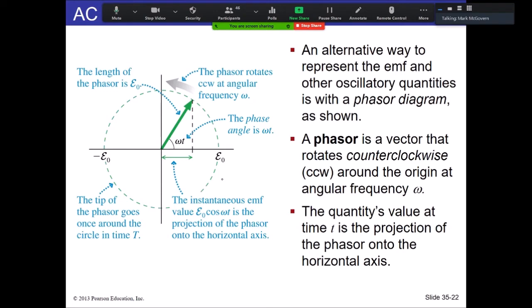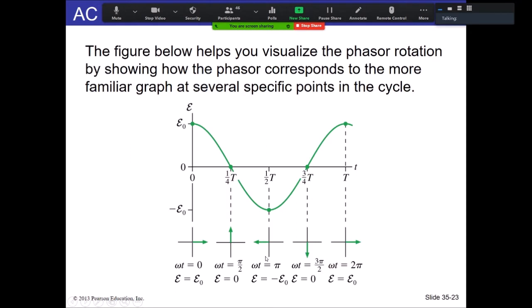Omega is also given by 2π over T, so if you know the period you can figure out omega that way. Looking at the cosine function over one cycle, we can see how the EMF varies. It starts at a maximum value. After a quarter period it reaches zero when the phasor is directly vertical. After a half period we're along the negative x-axis, then to the negative y-axis, and back.